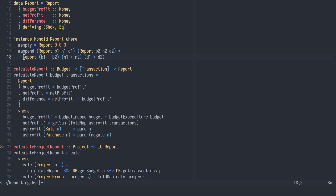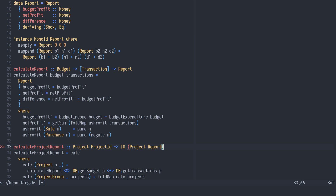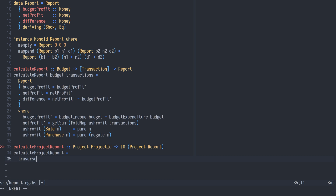We write a new version of calculateProjectReport, from a project of project IDs to an IO action of project of reports. It is defined using traverse, and the action performed at each element calculates a report using the respective project ID. Note how we transform a pure value — the project structure of project IDs — using an impure action, and get back an impure action returning a project structure of pure report values. This is one of the beauties of Traversable.